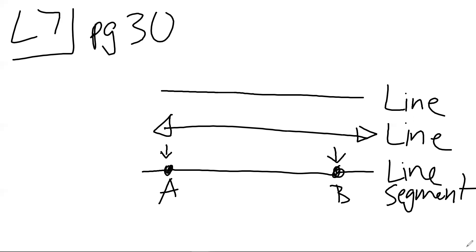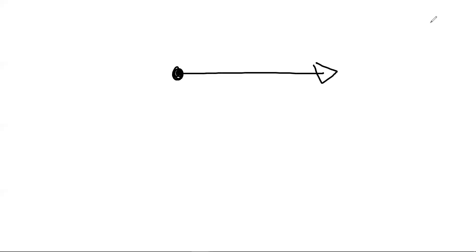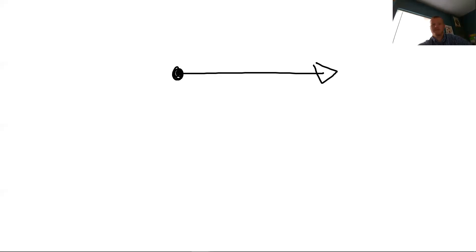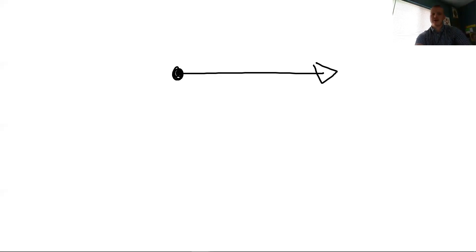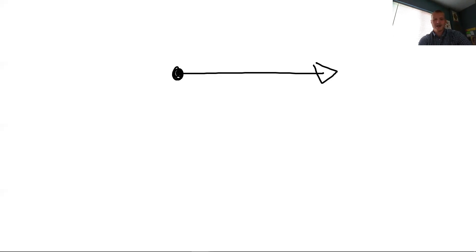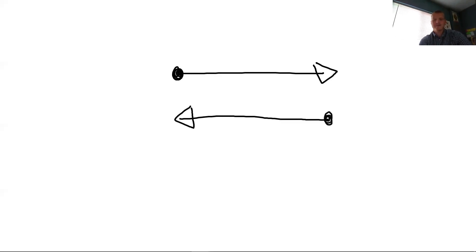And then finally we have a ray. A ray is the combination of both a line segment and a line. So we're going to have a point on one end, a filled in dot. And then there will be an arrow going in the other direction. That is a ray. And then in the opposite direction, it's the same way. So those are both called rays.